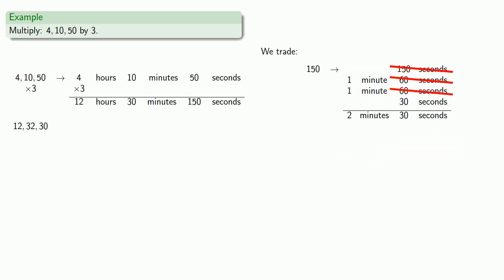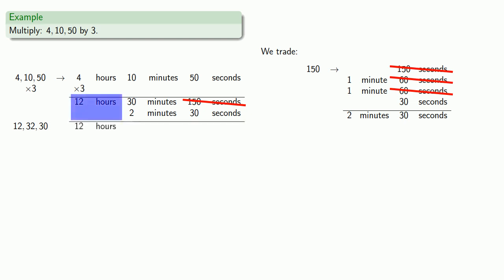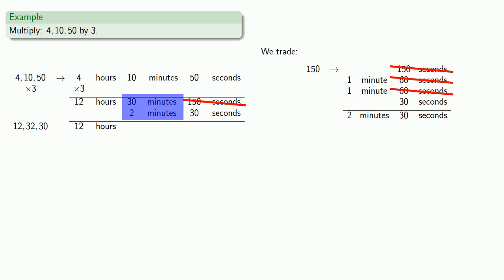So we'll trade out that 150 seconds for 2 minutes, 30 seconds. Arithmetic is bookkeeping. So we have 12 hours, 30 minutes and 2 minutes, or 32 minutes, and 30 seconds, which gives us our final answer 12, 32, 30.